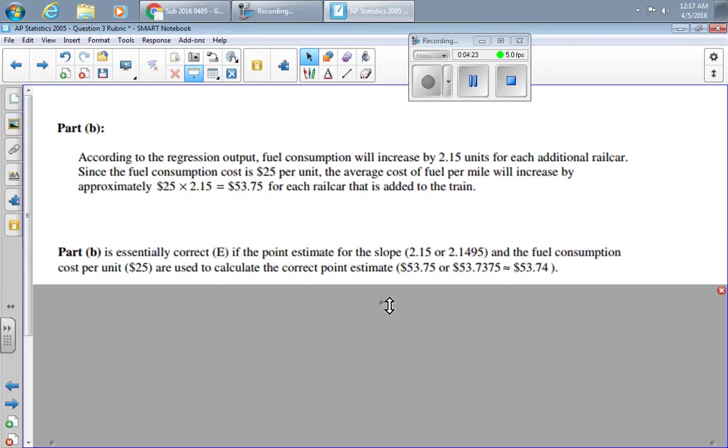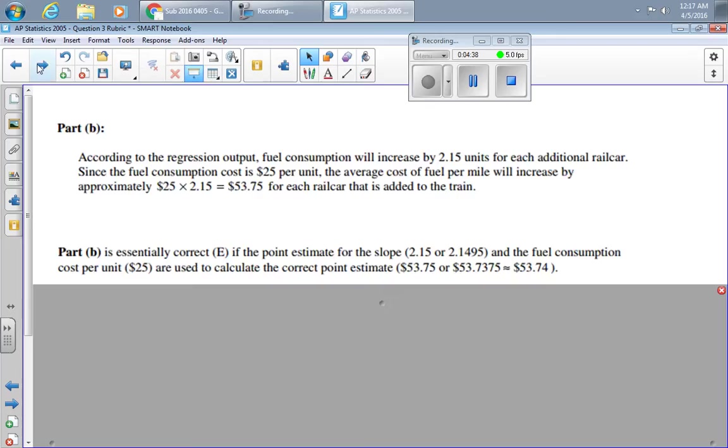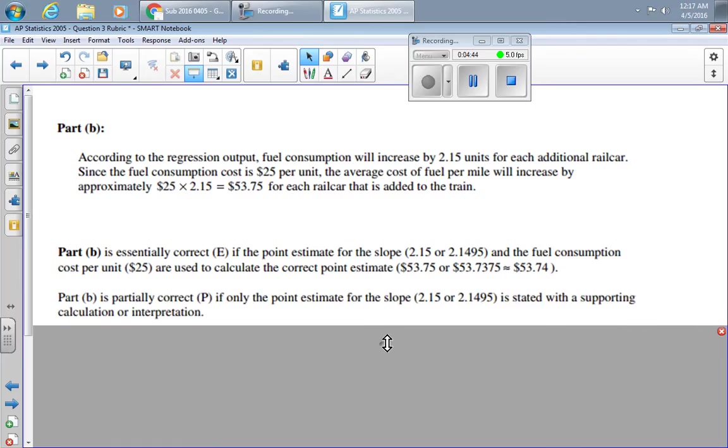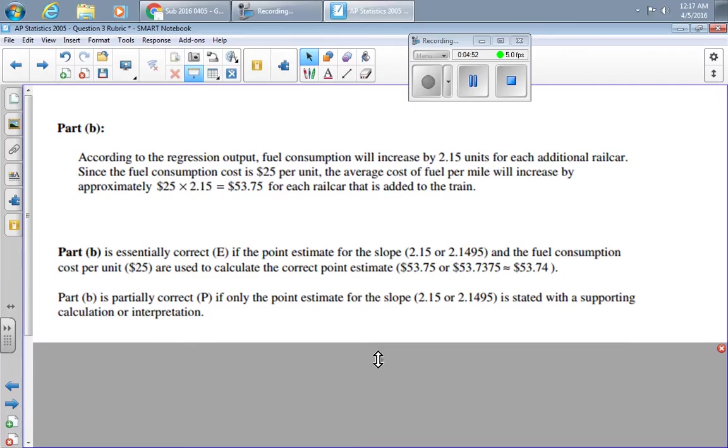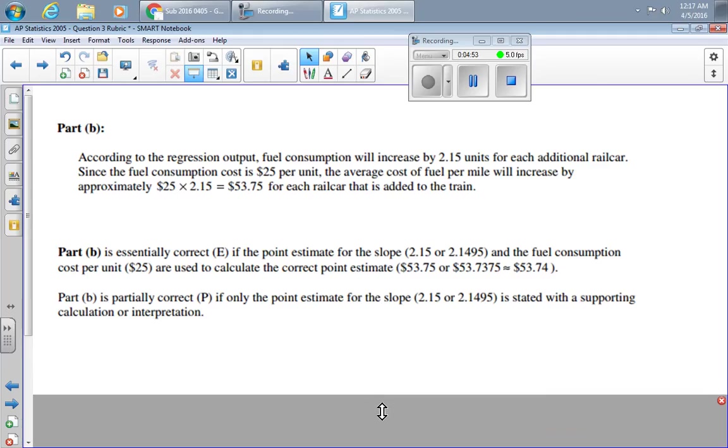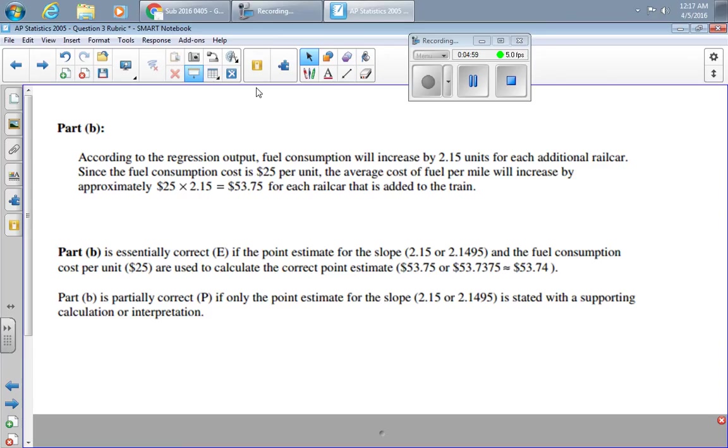Part B is marked as essentially correct if the point estimate—and you could either use 2.15 or 2.1495. They allowed you to either use this number here or this slightly more accurate number down here, and then you multiply it by 25 to get either of those numbers. It's partially correct if you either use these numbers but you don't support it with calculations or interpretation, and it will be incorrect if you don't get either of those correct. Essentially correct for the right number here.